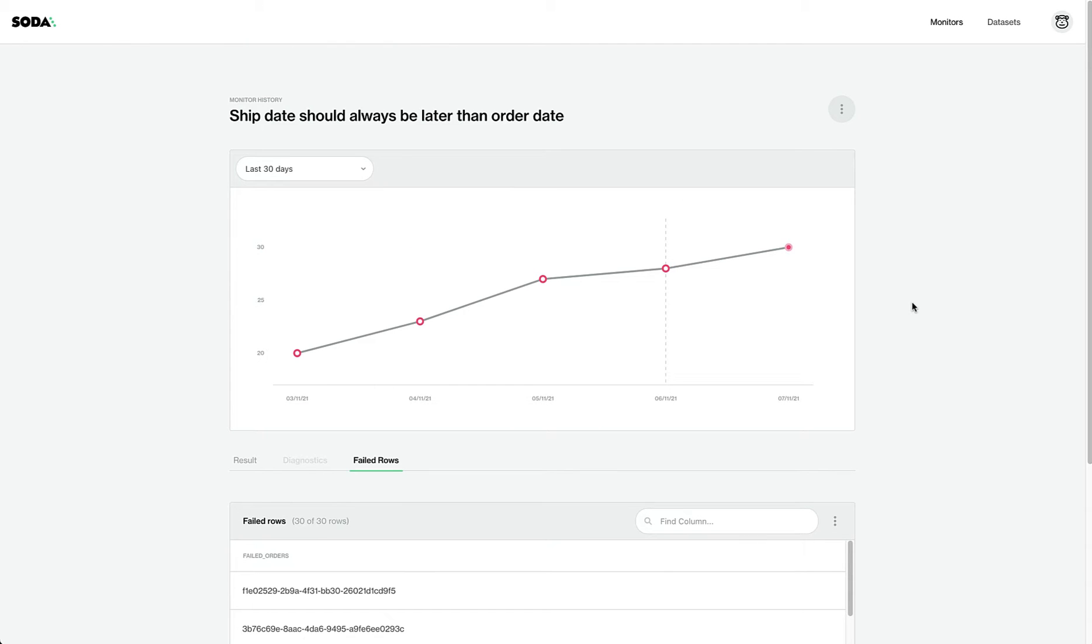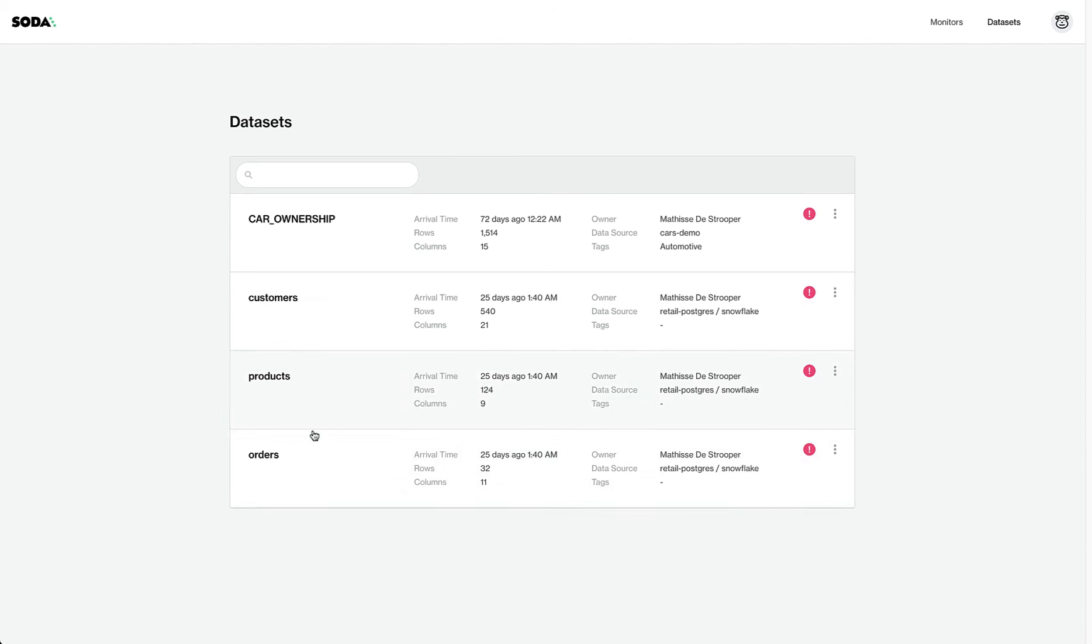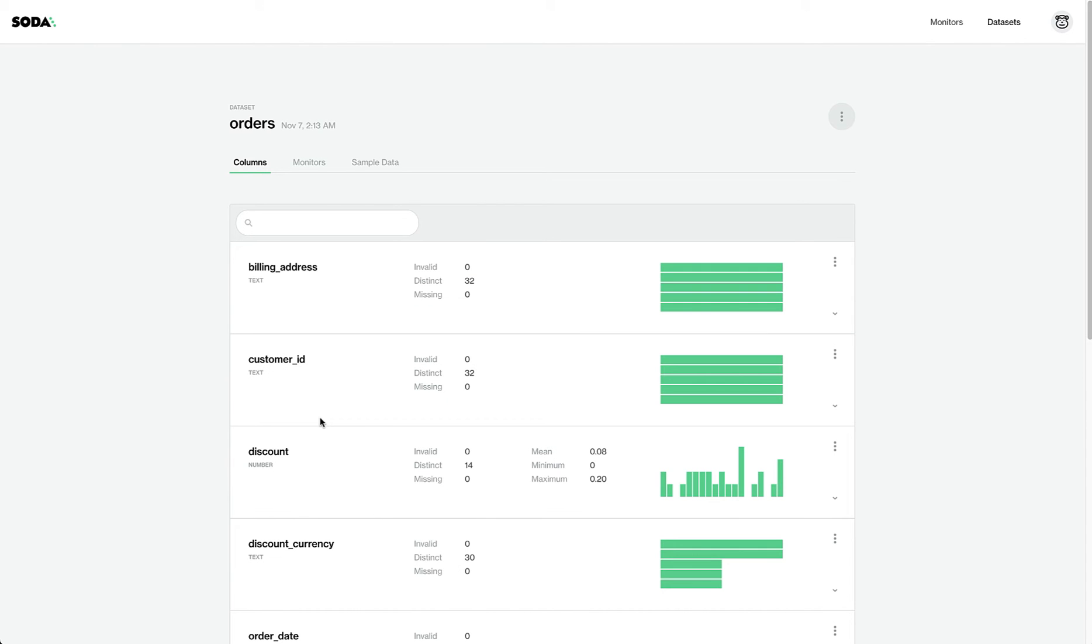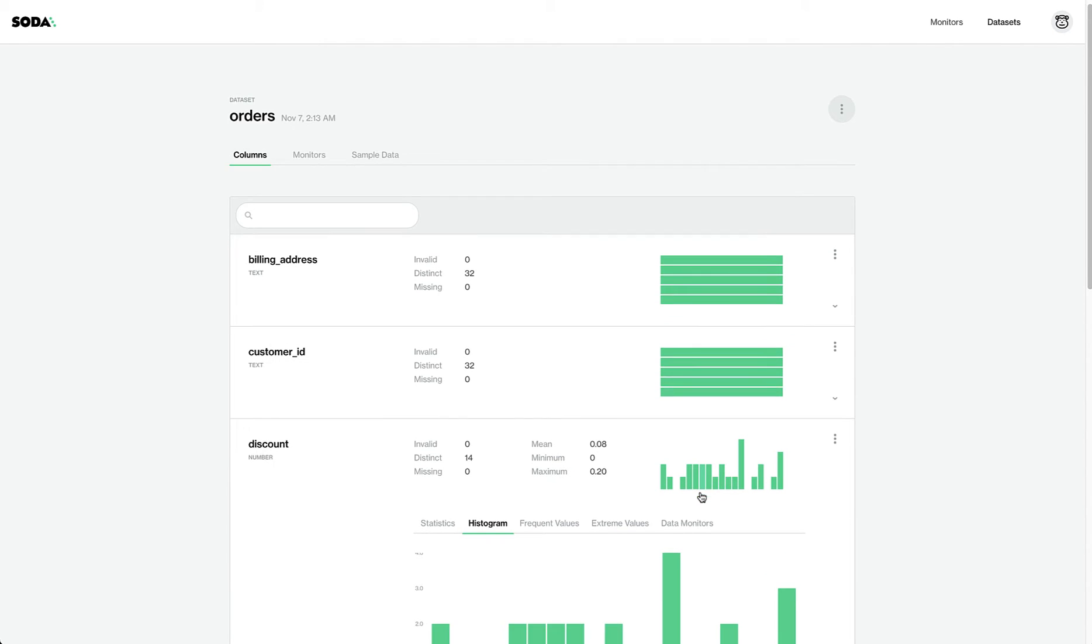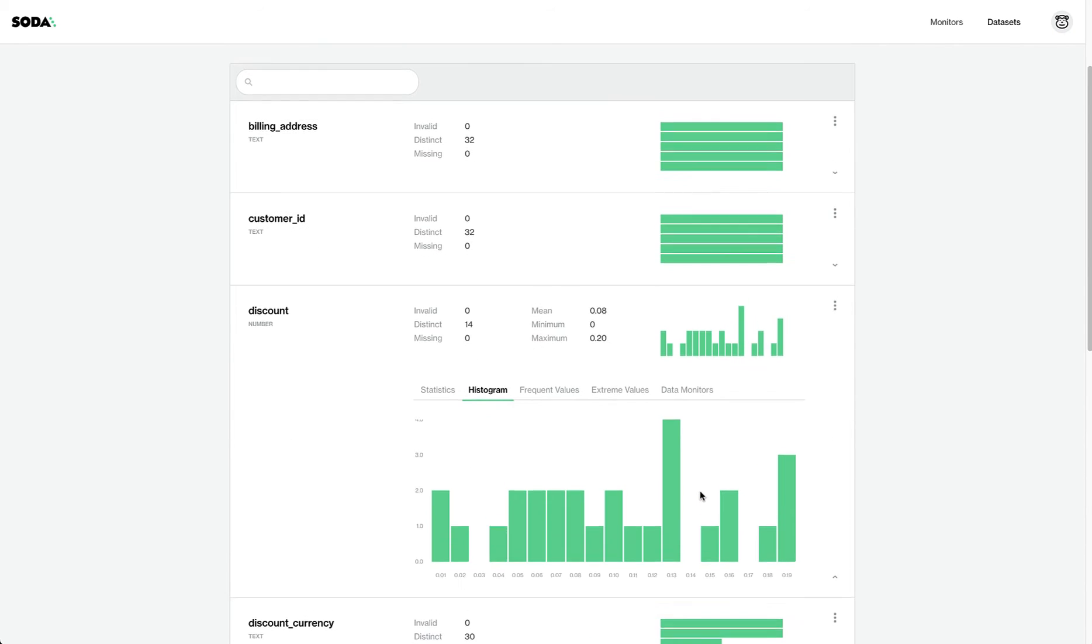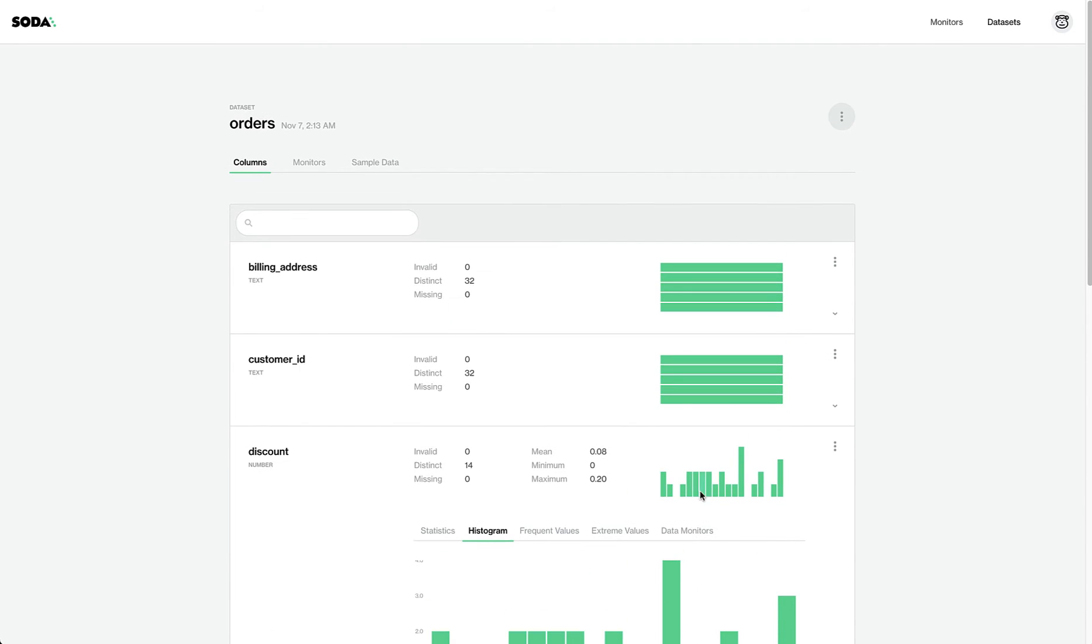So it's a great way to get that context and know these are the rows, columns that have been failing. I can also go explore this data set further in SODA and see your standard data quality distribution, frequency, and a bunch of other great things and quickly add other data quality rules to this.